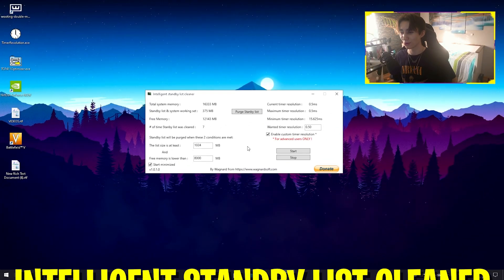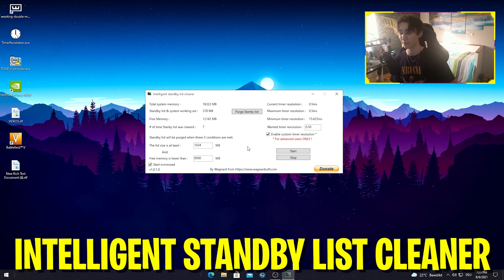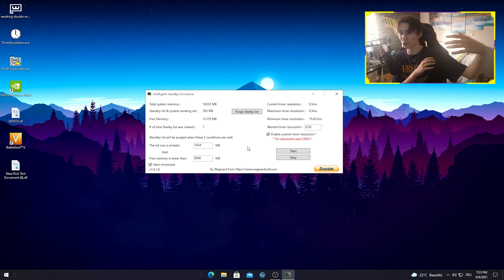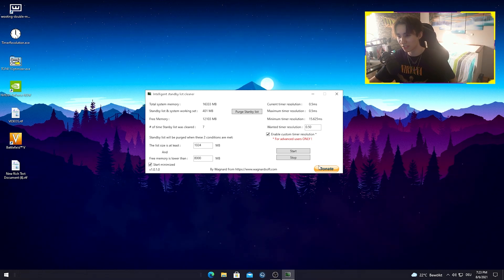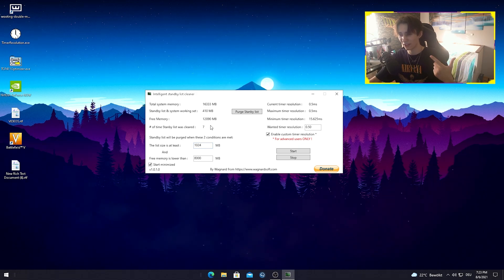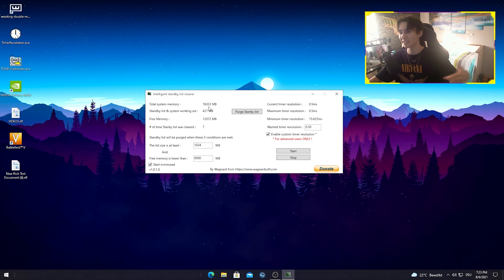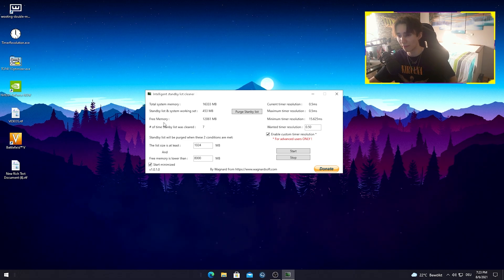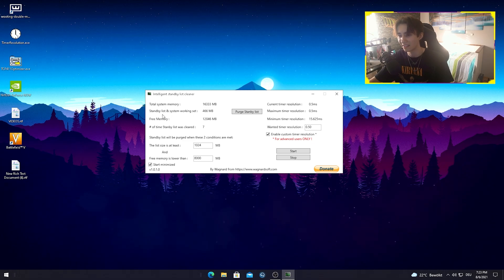For the next step, I want to show you a program that is super important, especially if you're running a low amount of RAM — something like 4 or 8 gigs. This program is useful for any amount of RAM. On the total system memory size it should say something like 4,100 for 4 gigs of RAM. You can see something called the standby list, system working set, and free memory.